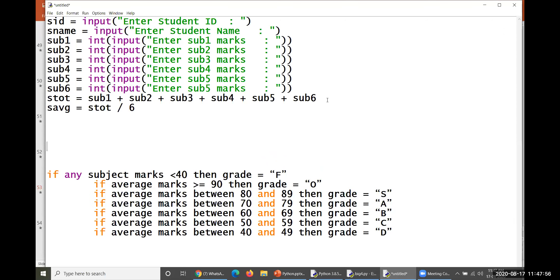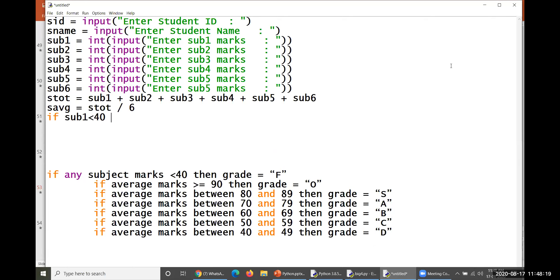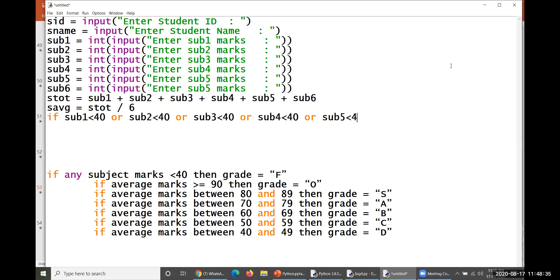If any one subject is less than 40 — if sub1 < 40 or sub2 < 40 or sub3 < 40 or sub4 < 40 or sub5 < 40 or sub6 < 40 — then the student grade will be 'M' (fail grade).